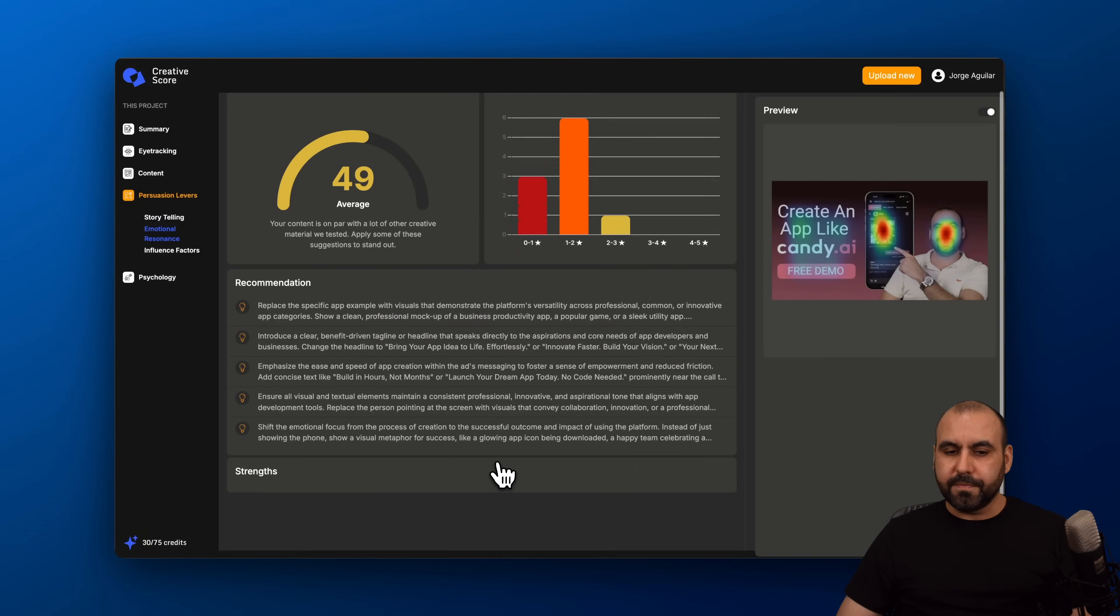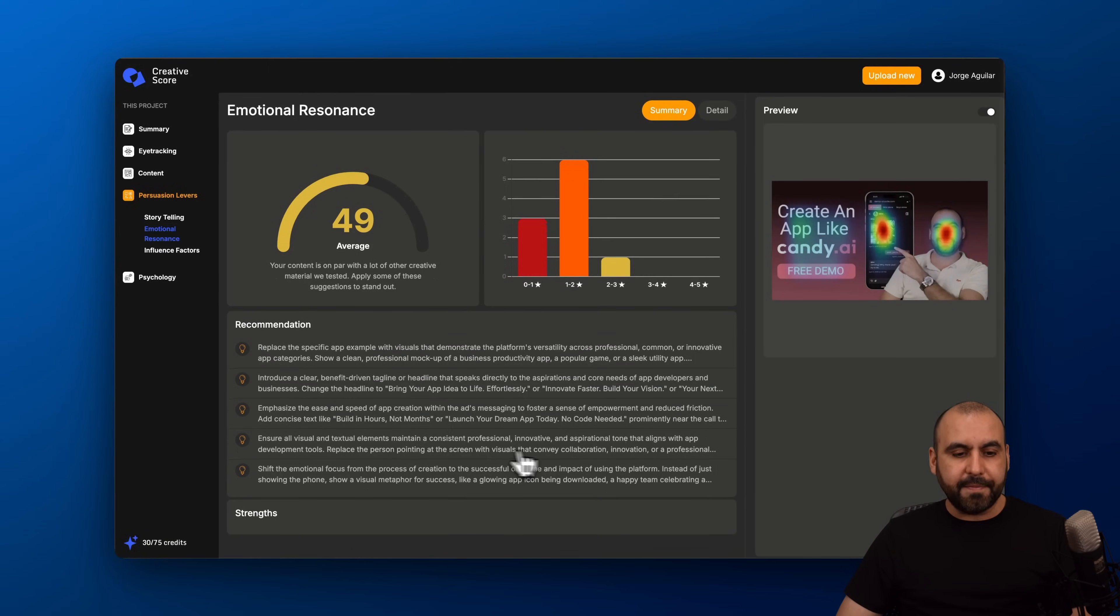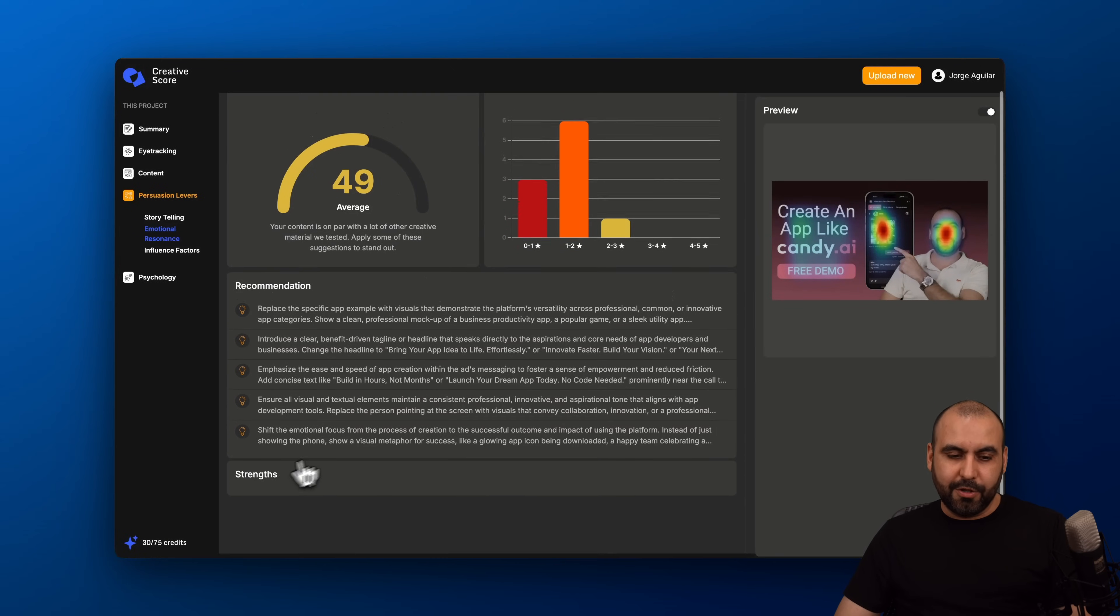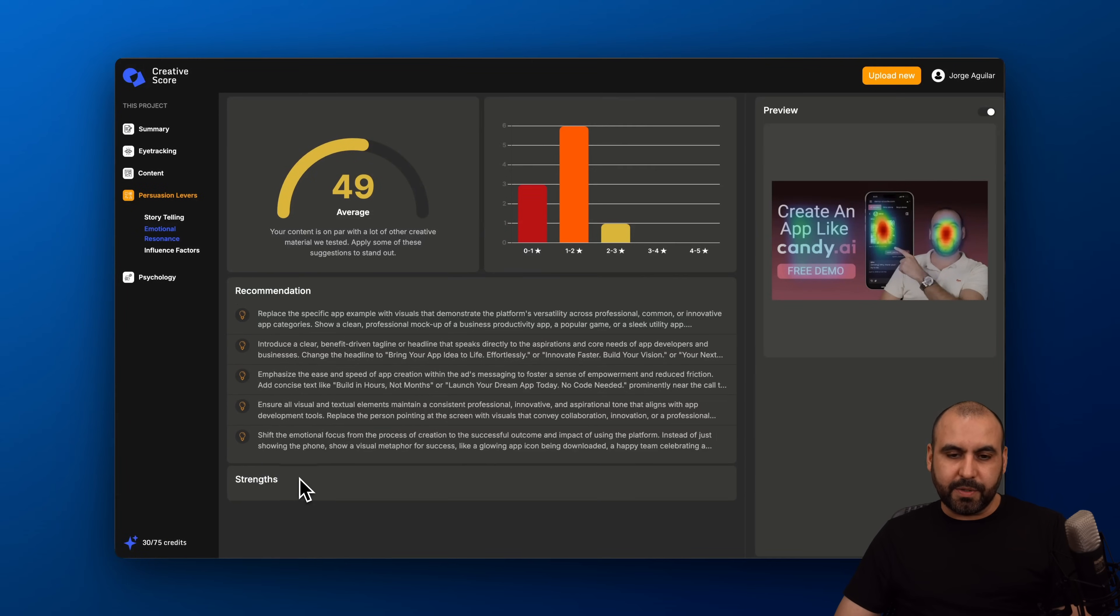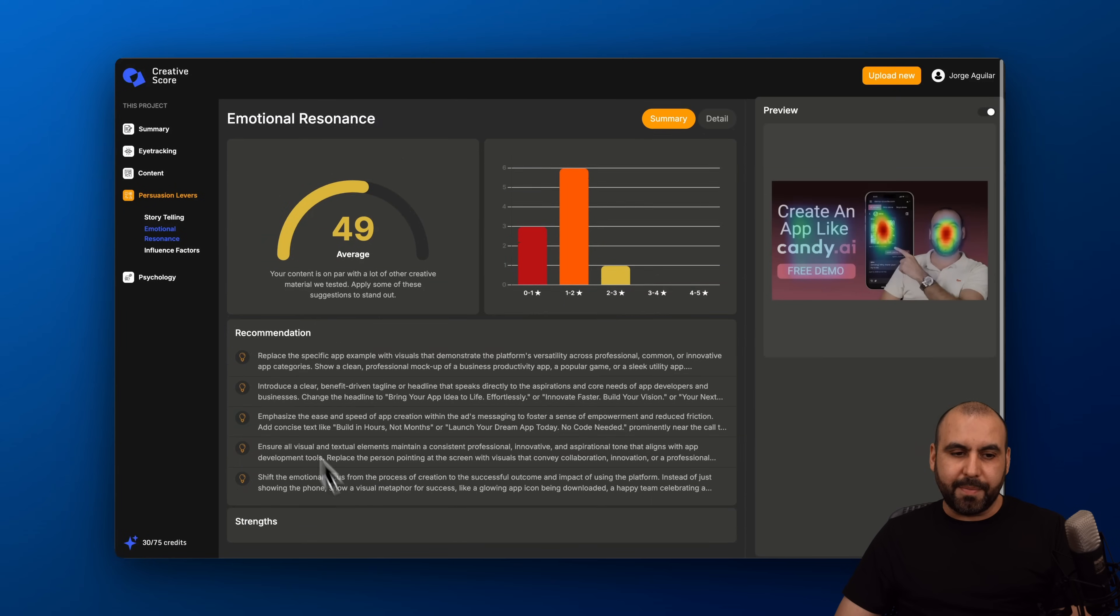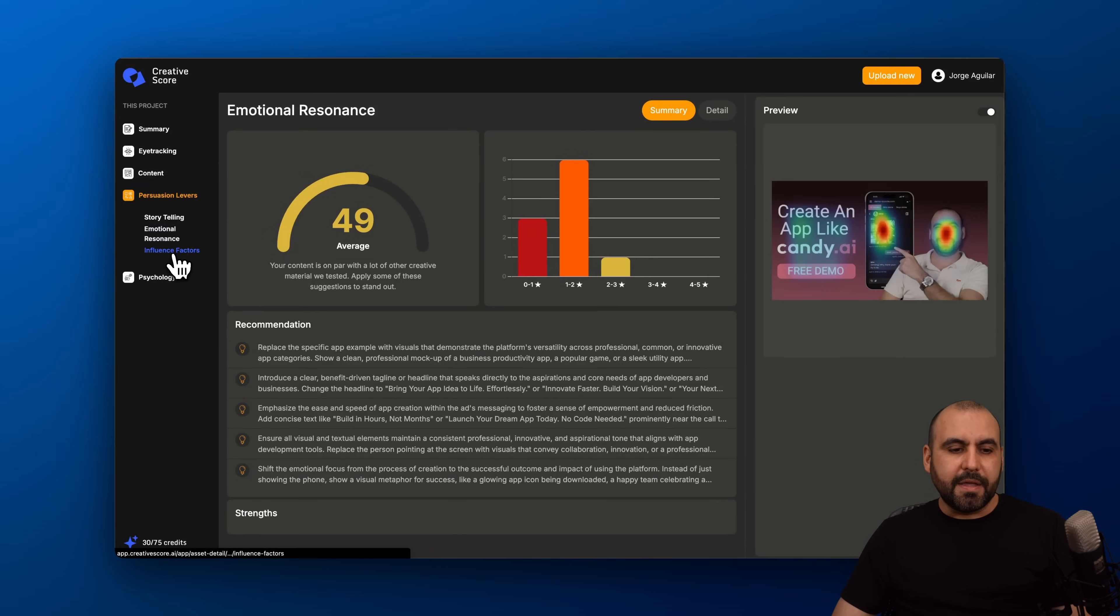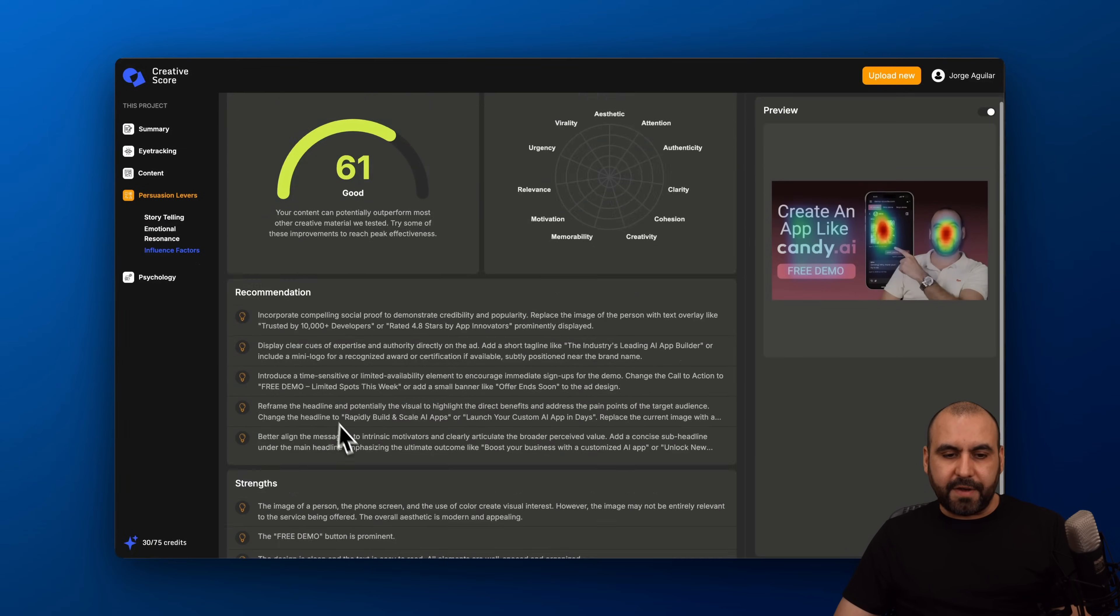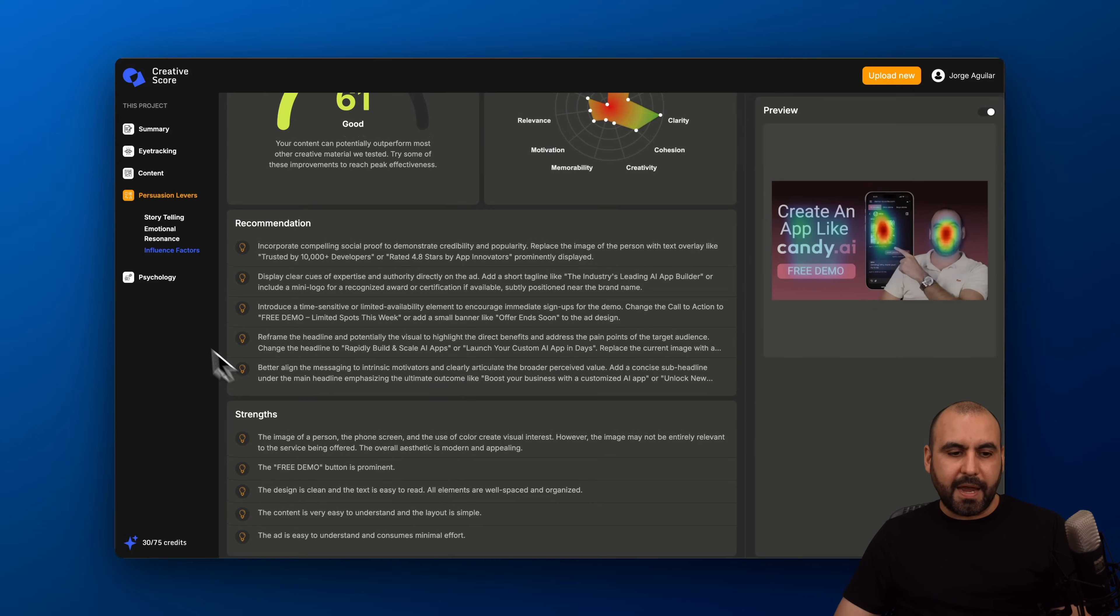The emotion, 49. Here's the recommendations. No strengths in this one. So I'm doing pretty bad on that one. The influence factors and the psychology.